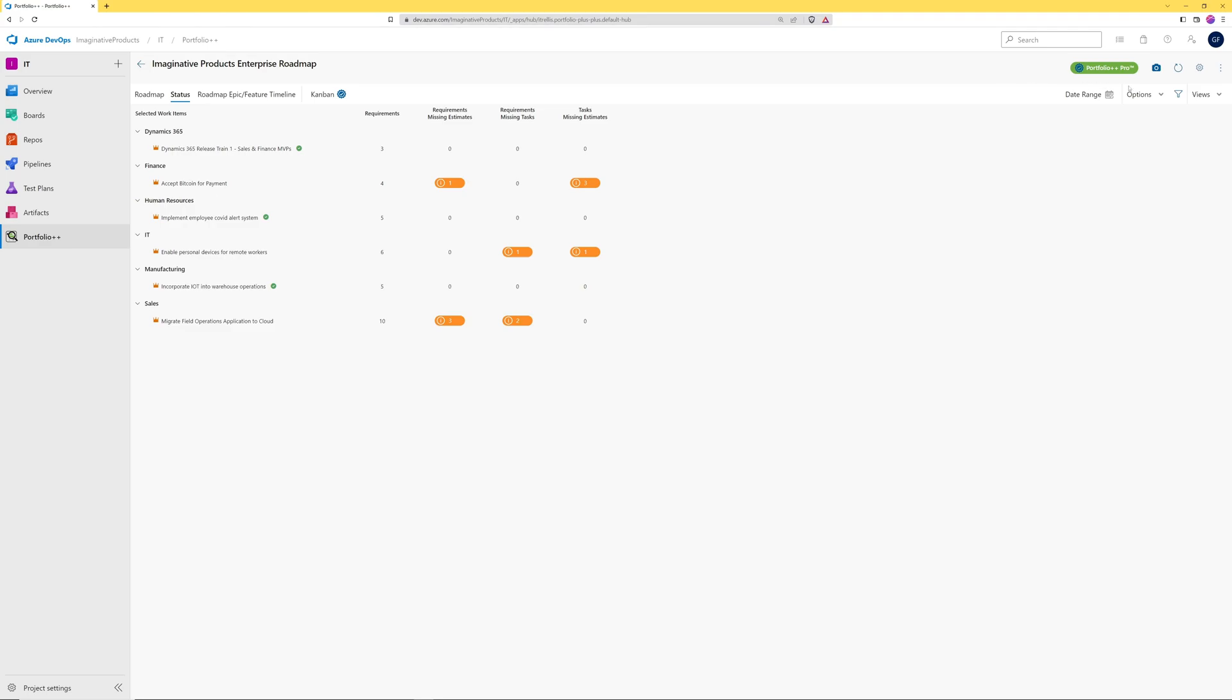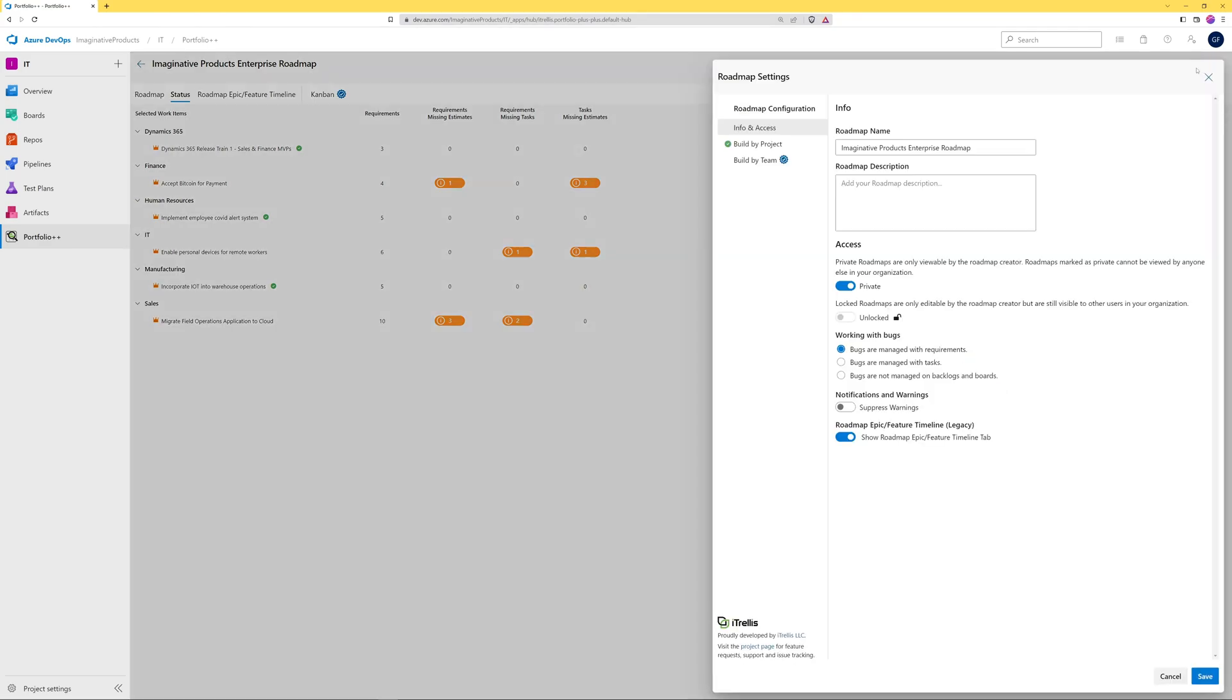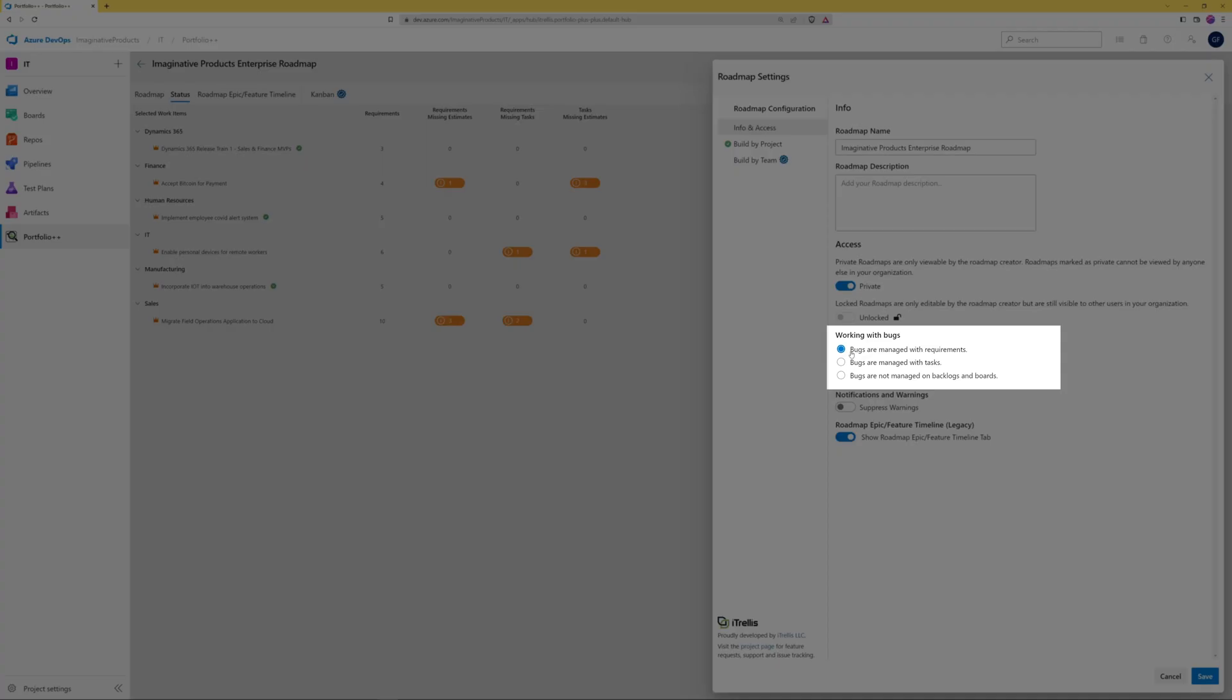The bug is showing up as a requirement because in the roadmap settings, the option to treat bugs as requirements were selected.